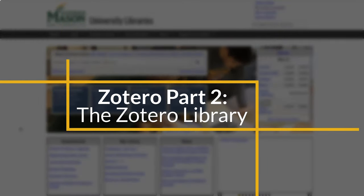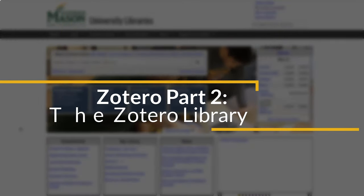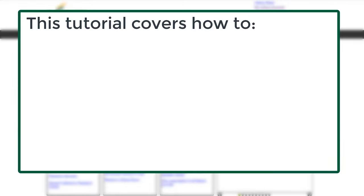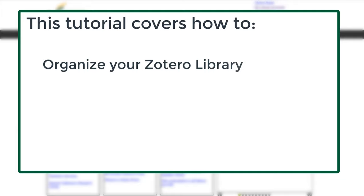Welcome to the Mason Libraries Tutorial Zotero Part 2 of the Zotero Library. In this tutorial, you will learn how to organize your Zotero library to best meet your research needs.